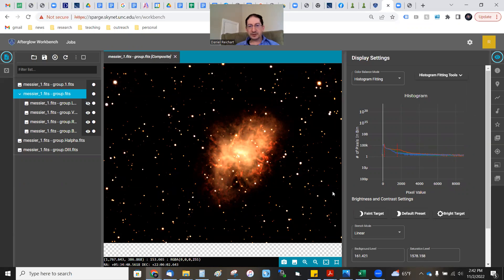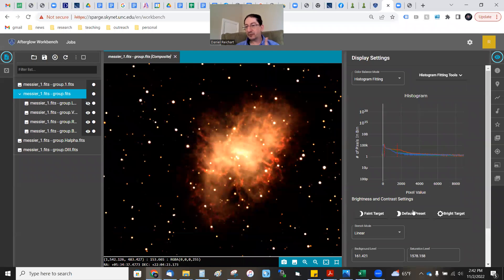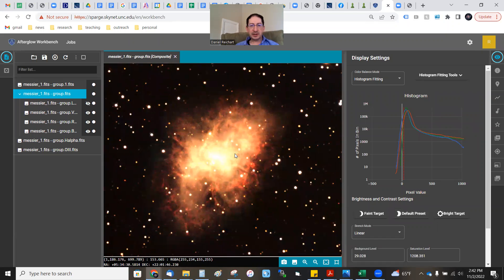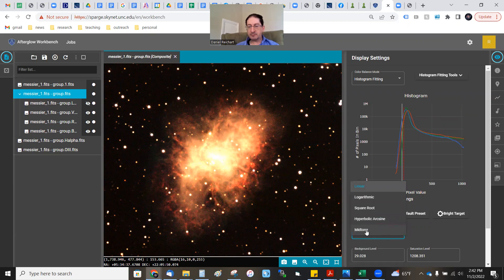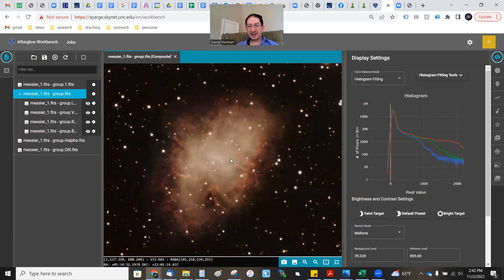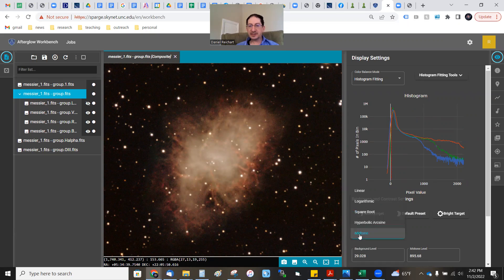Now we'll turn the luminance filter on. Here we have our color combination. Before we do that, you may want to hit Default just to readjust the scales, and you can tune the background and saturation levels if you want. There we have our color calibration. I'm going to switch it from Linear to Midtone and then hit Default. That does a nicer job.